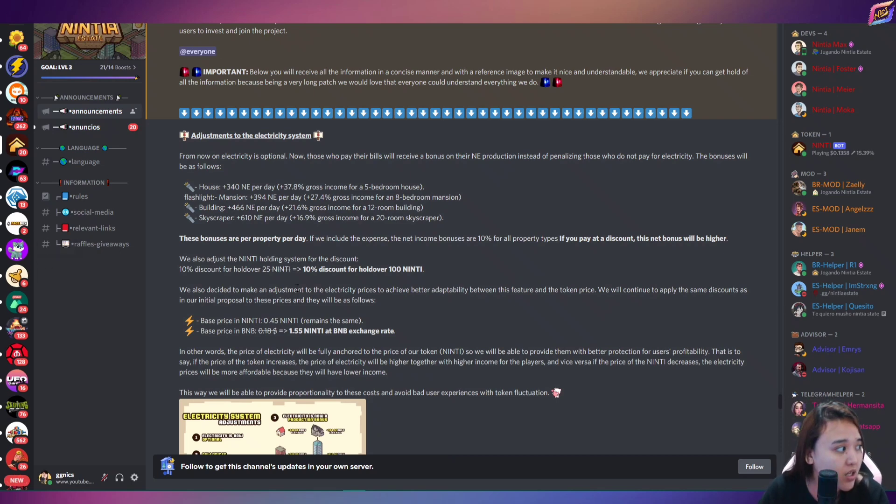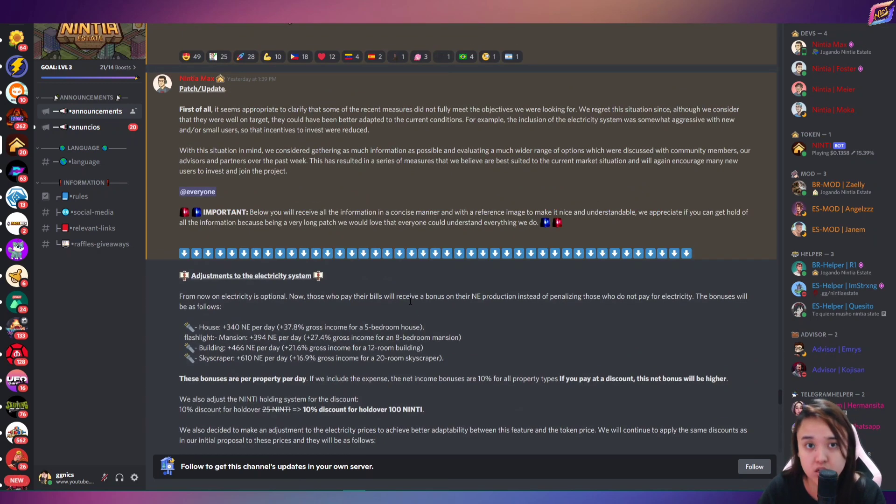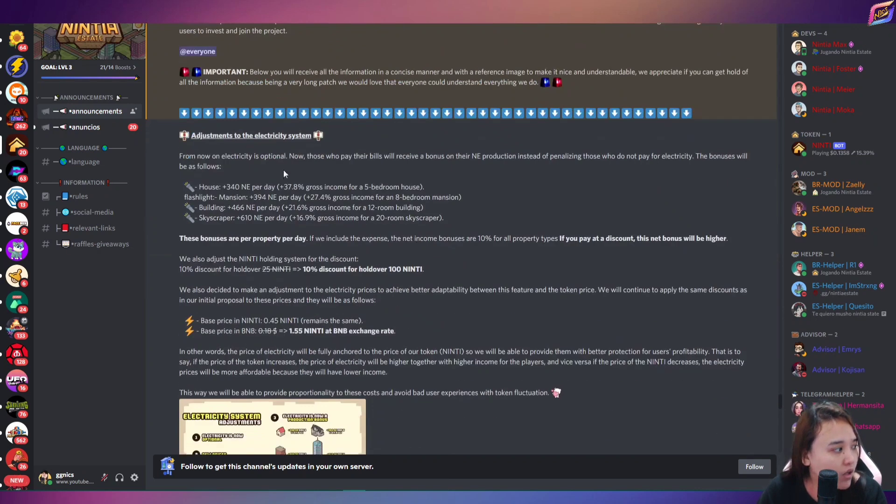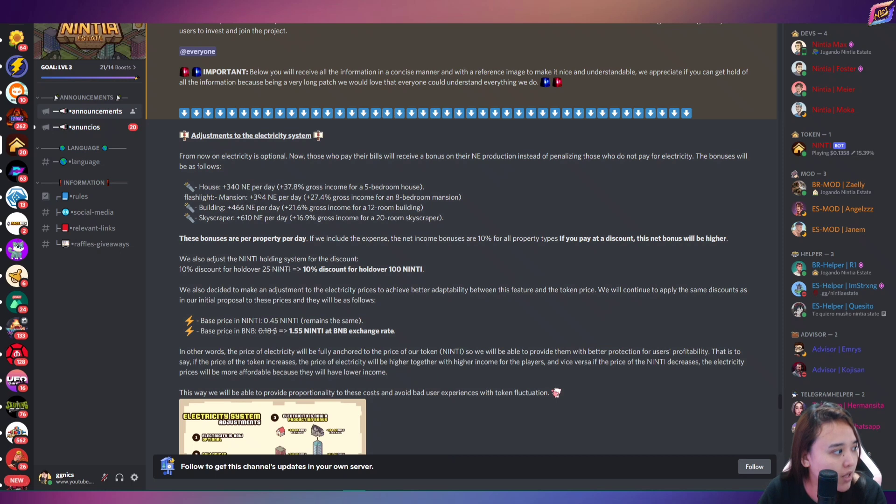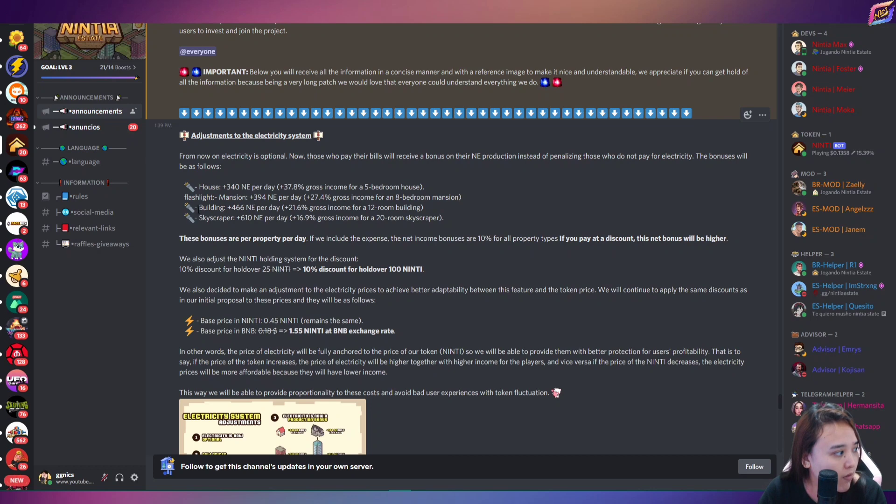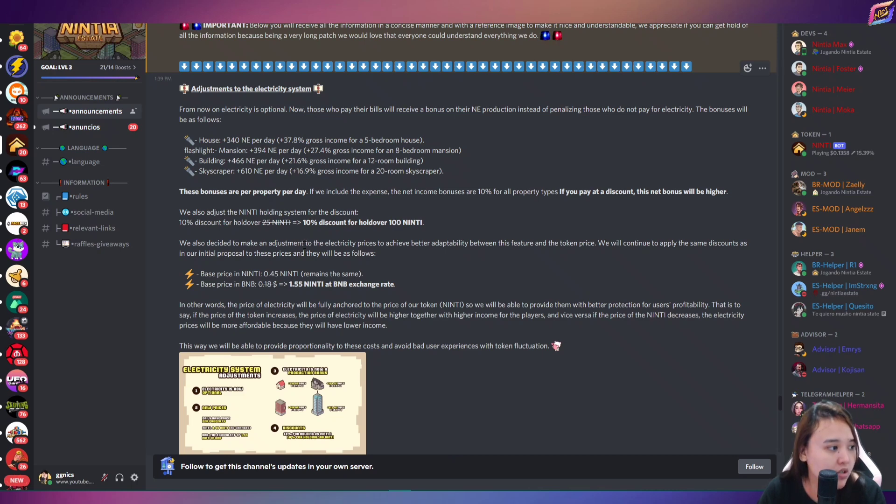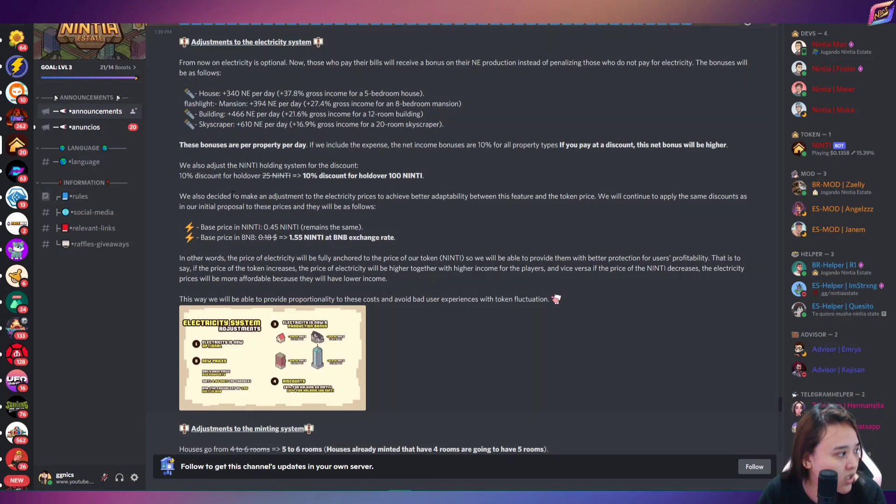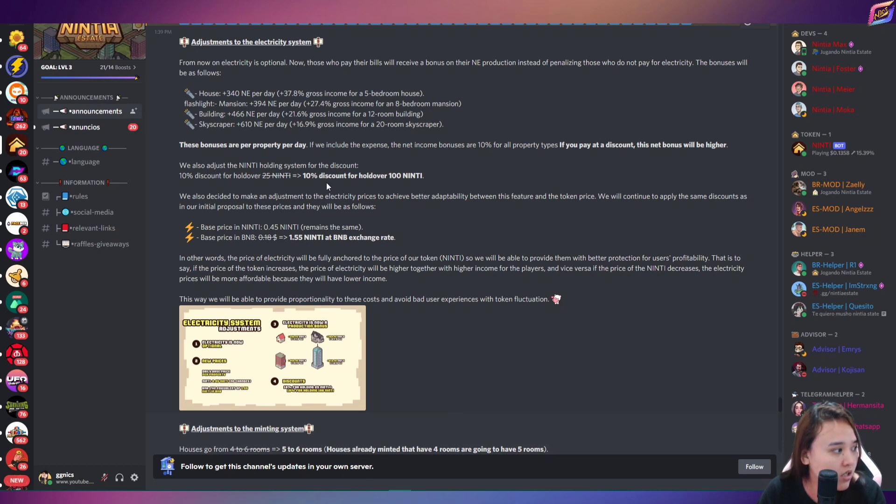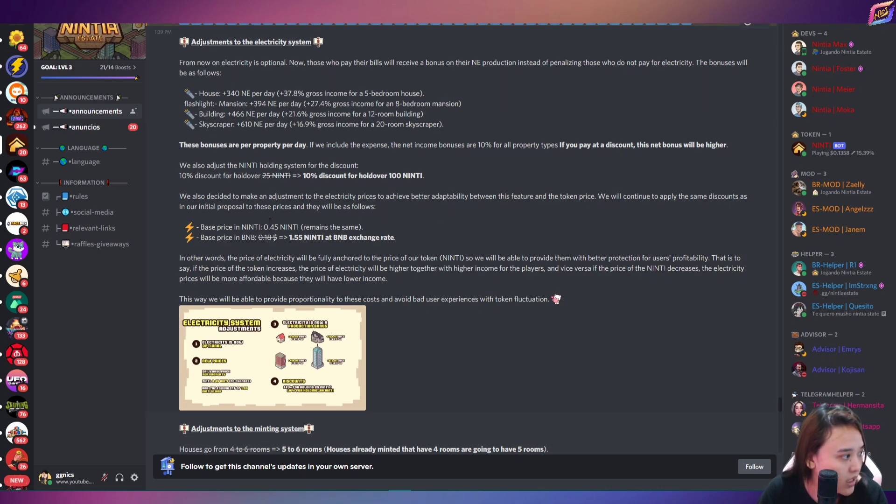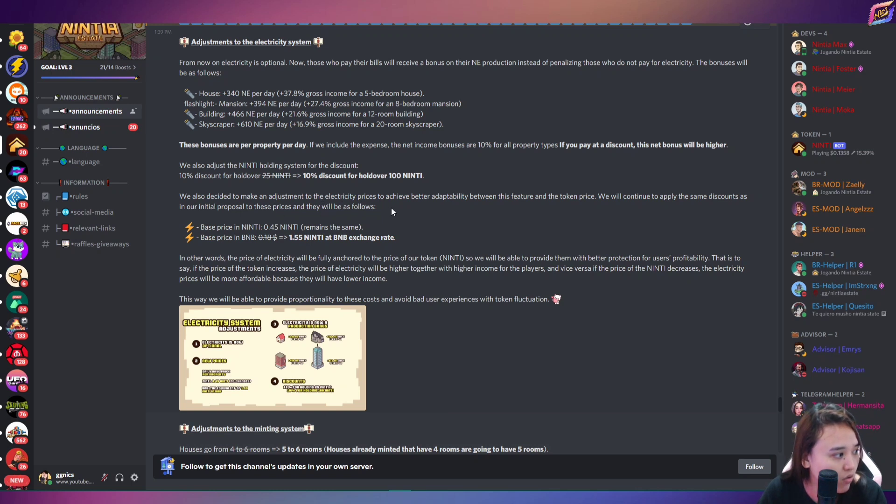Para atis aware kayo sa mga latest updates nila such as this one yung mga patch update nila kahapon kasi nag-maintenance sila, diba? So ito ay na may adjustment sa electricity system. So ayan, for example, house plus 340 NE per day. Ayan na may progress na sya. Income for a 5-bedroom house. Ayan na may flashlight mansion. Ayan yung mga adjustment. Ayan, ayan makikita nyo na may bonuses sila per property per day. And pag in-include nyo yung expense daw, may net income bonus kayo na 10%. If you pay at a discount, this net bonus will be higher. So in-adjustin nila yung ninti holding system nila. So for example, 10% discount for hold over 25 ninti. 10% discount for hold over 100 ninti tokens. So ito guys, makikita nyo na decided sila na nag-adjust for electricity prices to achieve better adaptability between this feature and the token price.